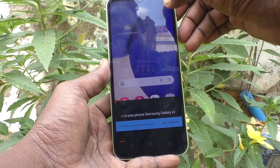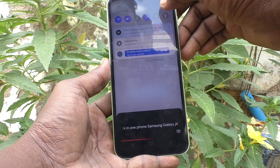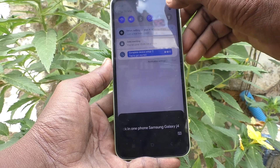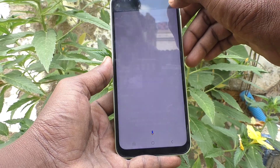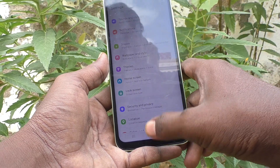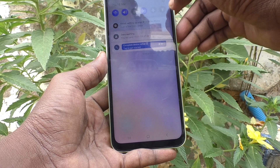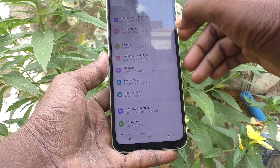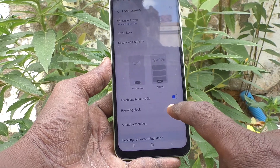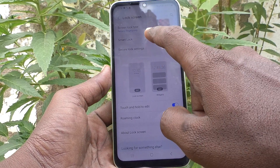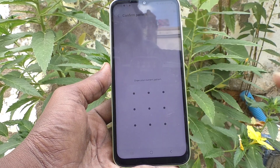First, go to the Settings on your phone. Go to Settings and then go to Lock Screen. Then go to Smart Lock.